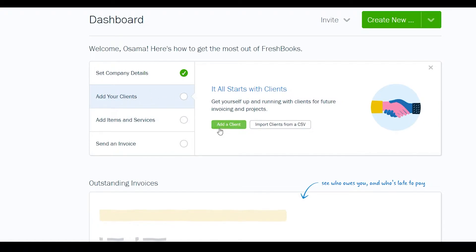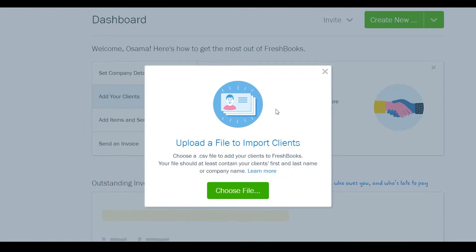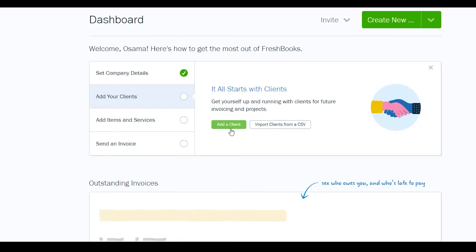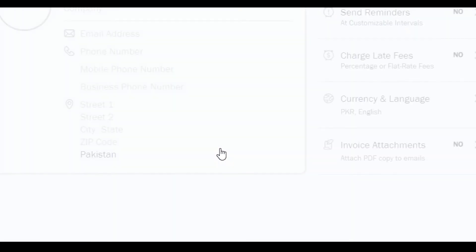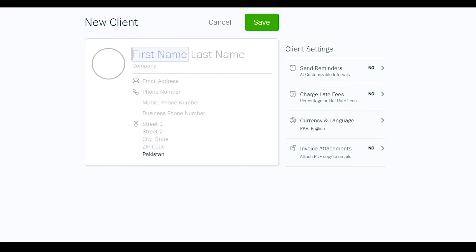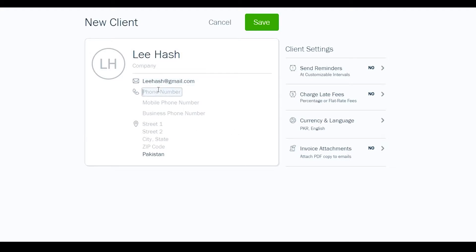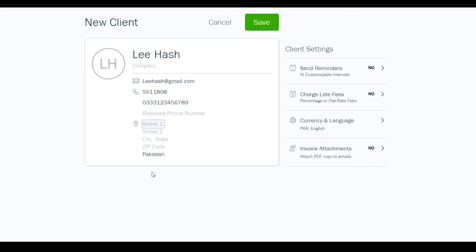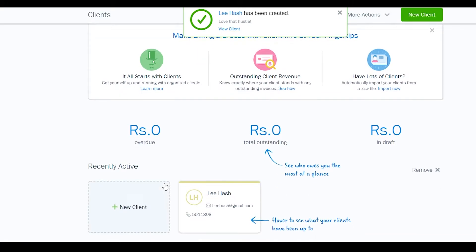To add a client, click on the 'Add a Client' option, or import from a file if you already have a client list. I'll click 'Add a Client'. Enter the client's first name, email address, phone number, mobile number, and business phone number if applicable. Once done, click 'Save and Continue' — and there's our client added.